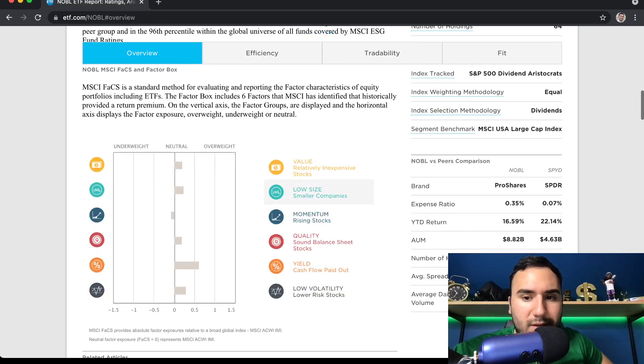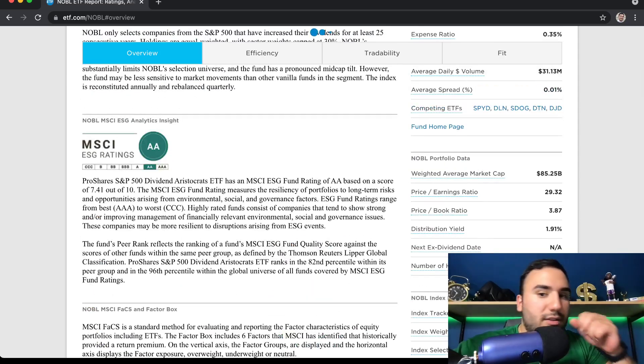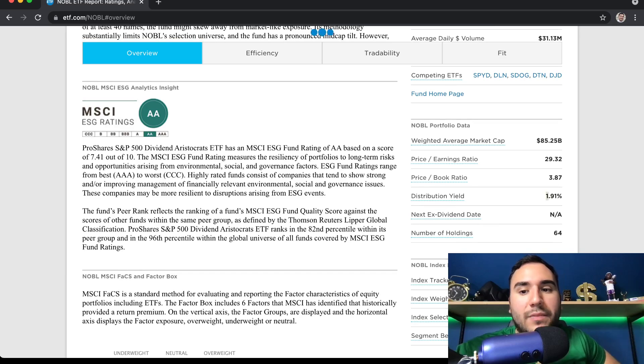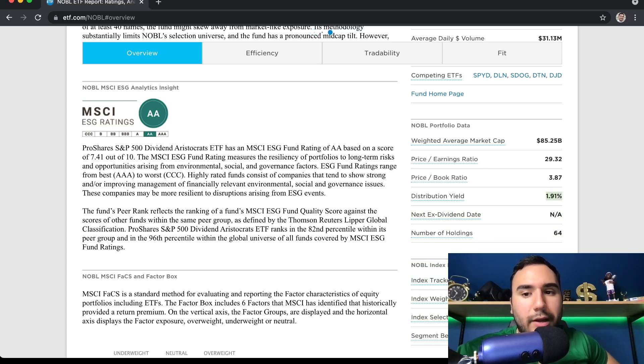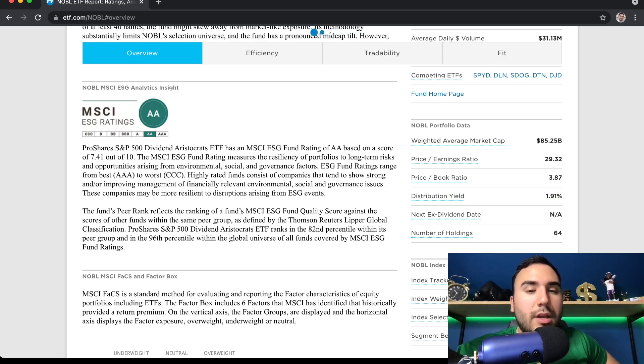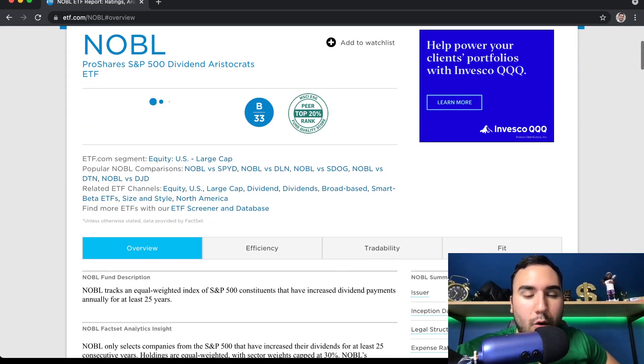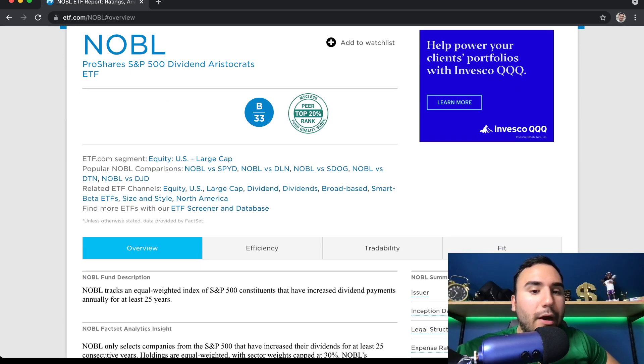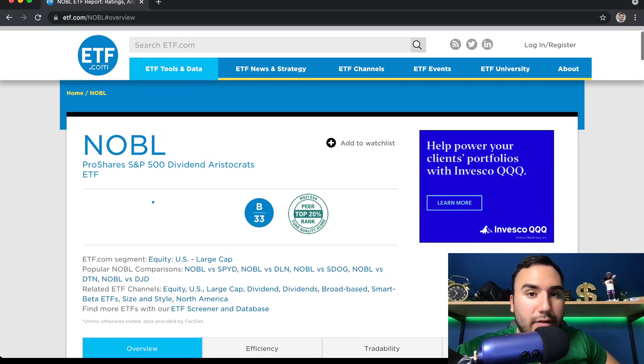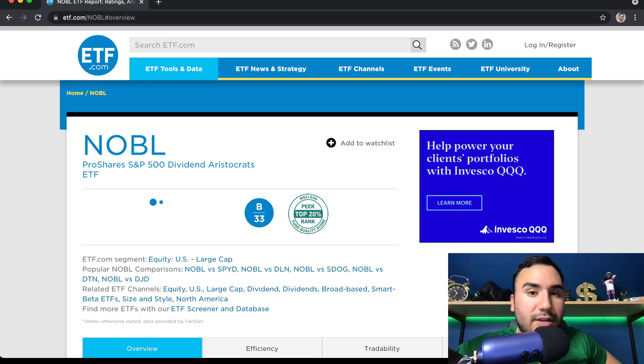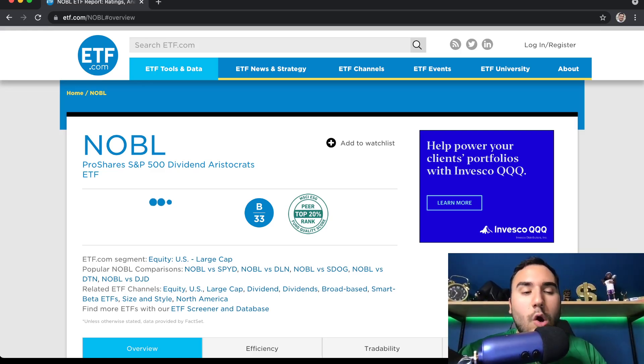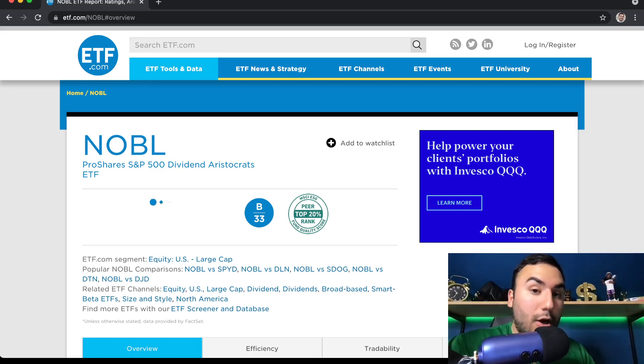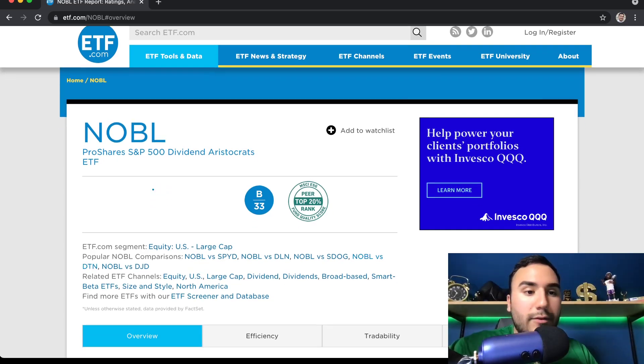Distribution yield of about 1.9%. So not that great if you would think. You'd think it'd be more. But it's not that bad either. And to be honest, I would personally, I like NOBL. Don't get me wrong. I plan on owning it. But I would rather own DGRO. Higher dividend yield. I like the companies more within the ETF. Bigger exposure to tech. And it has a higher dividend yield and a lower expense ratio.